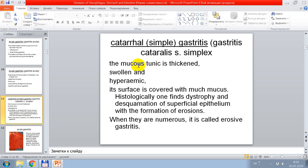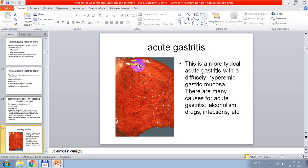Catarrhal or simple gastritis: the mucous tunic is edematous, swollen, and hyperemic. Its surface is covered with much mucus. Histologically, one finds dystrophy and desquamation of superficial epithelium with formation of erosions; when these are numerous, it is called erosive gastritis. Macroscopically, this is a more typical acute gastritis picture with a diffusely hyperemic gastric mucosa. There are many causes for acute gastritis: alcoholism, drugs, infarction, etc.